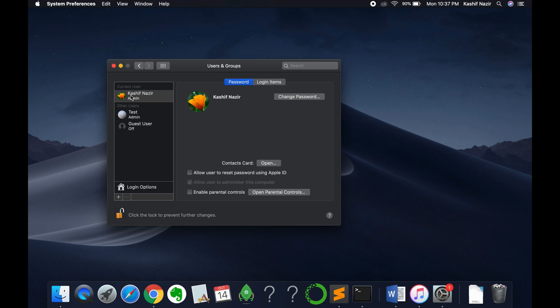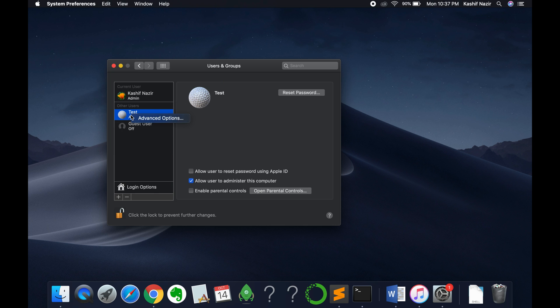Once this is done, just go and right click on this admin or whatever user you want to change. For example, if I want to change this test one, I would right click on this and click on Advanced Options.